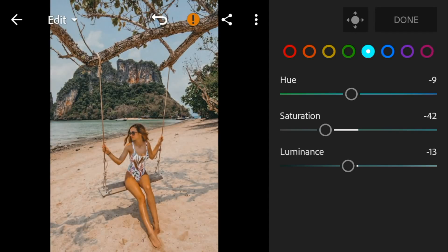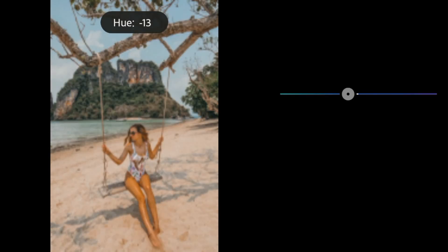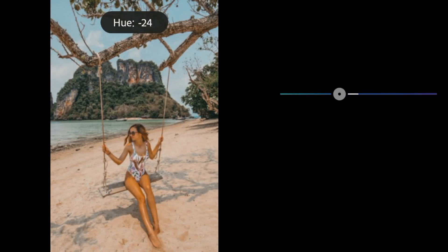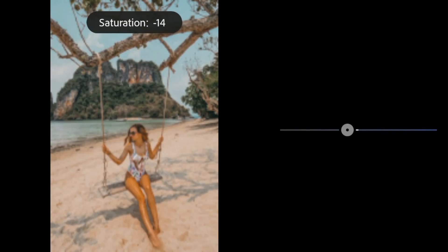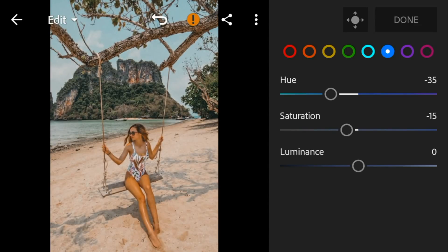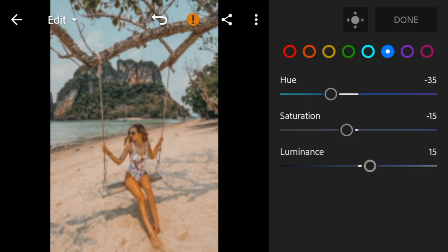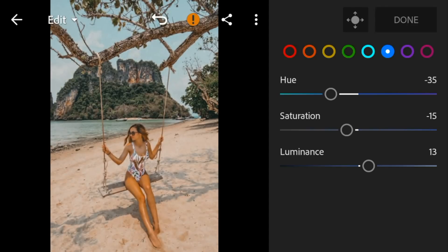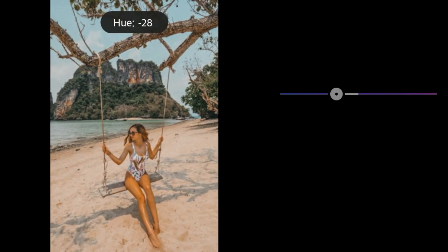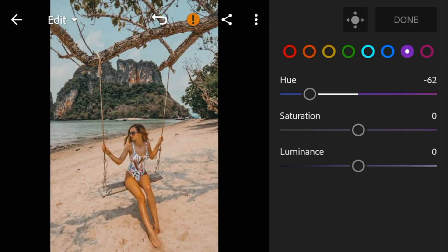Go to blue — adjust the hue to minus 35, saturation to minus 15, and luminance to 13. Go to purple — adjust the hue to minus 62 and saturation to 40.